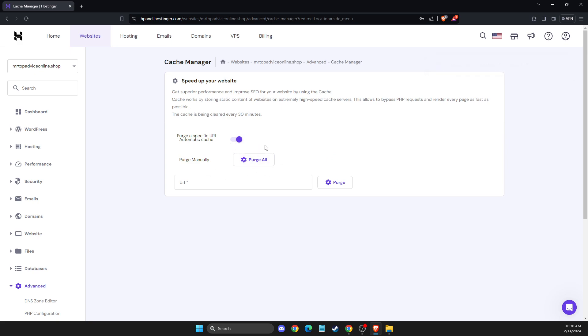As you can see, it provides superior performance and improves SEO for your website. Cache works by storing static content on extremely high-speed cache servers.